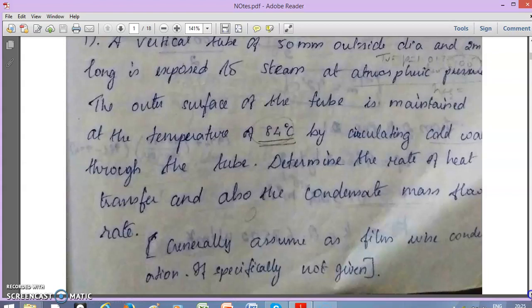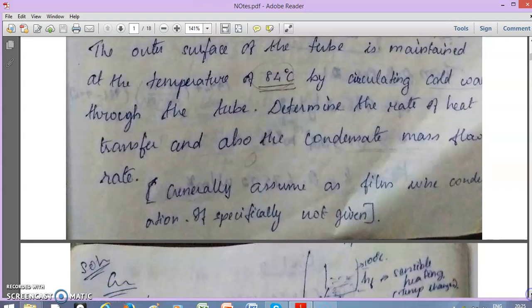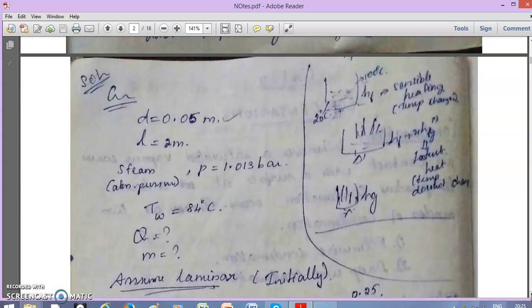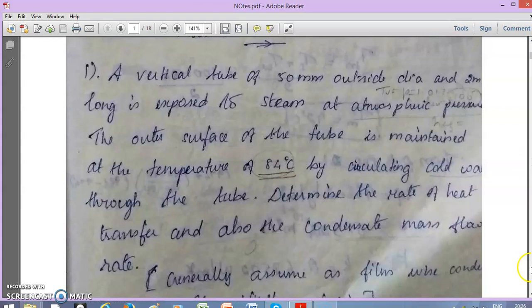Since no specific condensation type is given, we prefer film-wise condensation. In the data book, film-wise condensation has two categories: horizontal and vertical. Since this is a vertical tube problem, we choose the vertical surface film-wise condensation correlation.